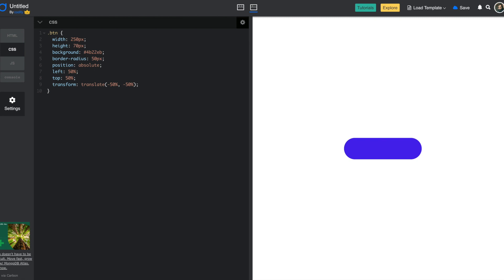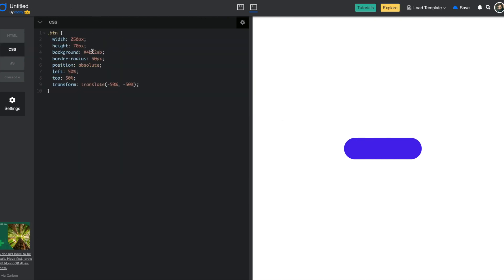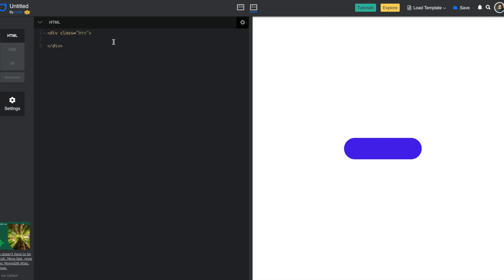Now, the next thing I want to do: if you look here we really have two things. One is this circle which is like a holder for the icon, and then we have text over here. So what I'm going to do is go to the HTML tab and create a div with a class 'icon'. This will serve as that round white circle. Then I'll have another div with a class 'text' to contain our text. Let's say the text will be 'activate', like the one we have.